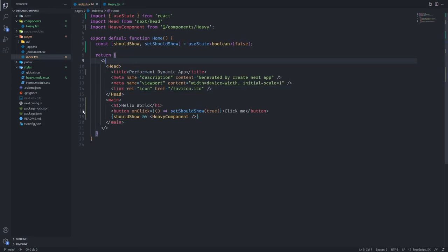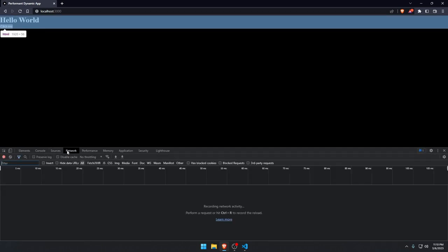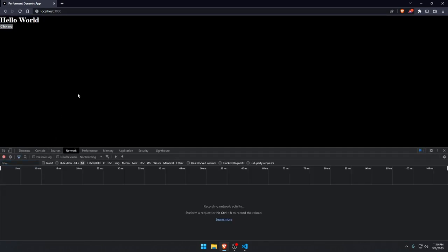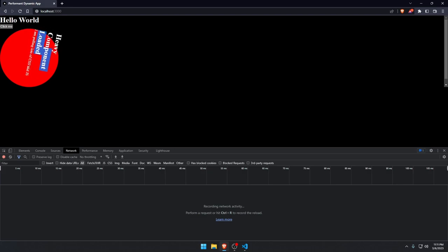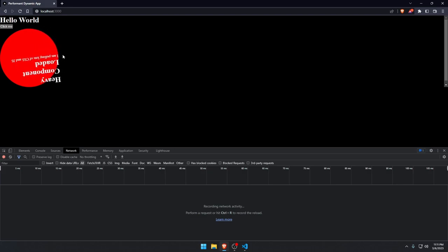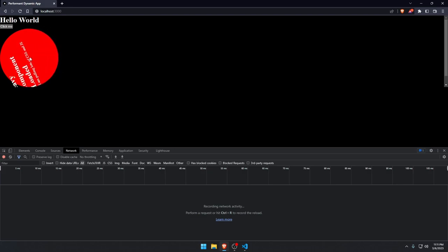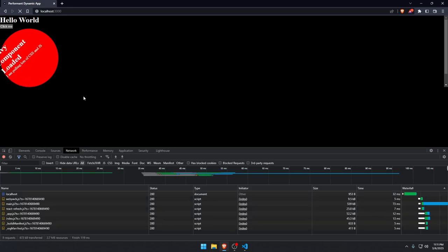Now it should work. So let's try it out. Let's go to our page back and let's go to the network tab. So this click me is working. This is the heavy component that's loaded and I'm using lots of CSS here.